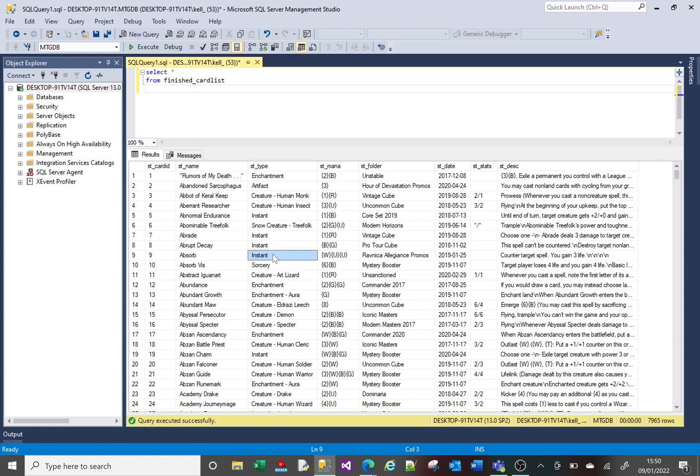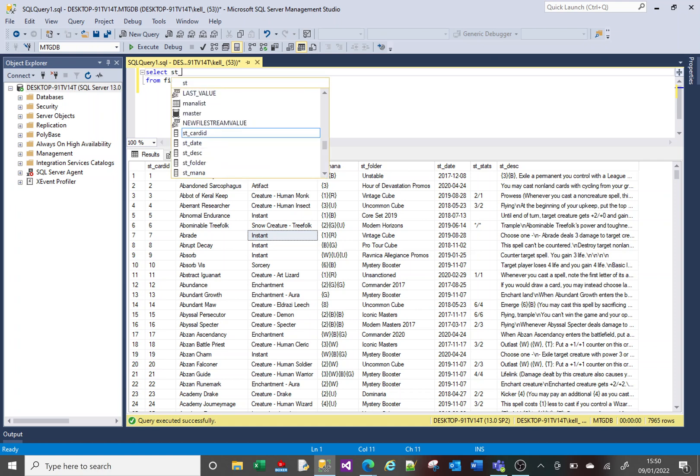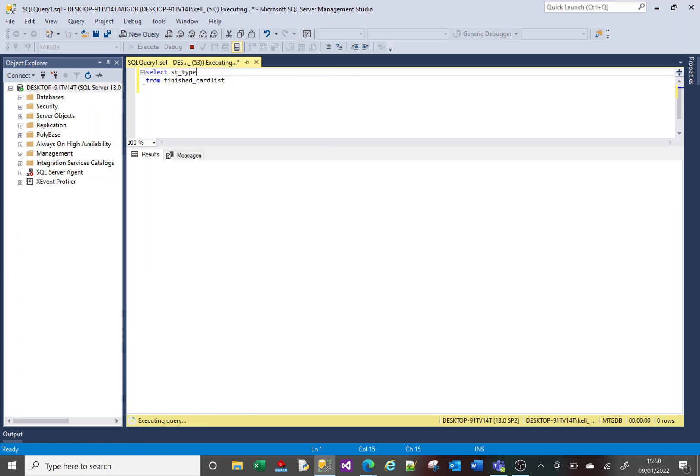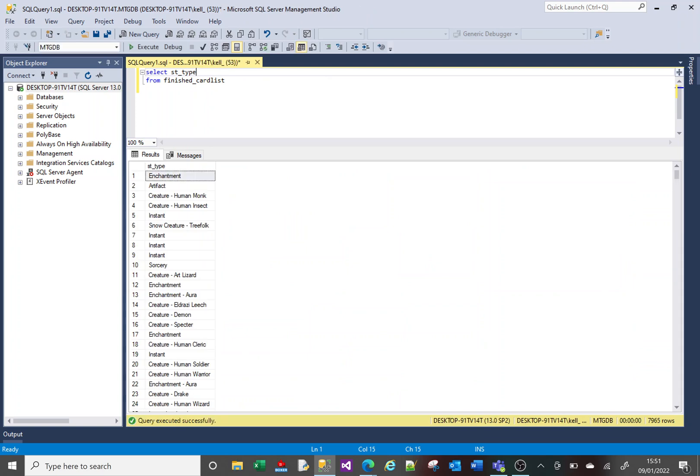So first of all, let us return just this column. There's my column. Still almost 8,000 rows returned at the bottom right you can see.